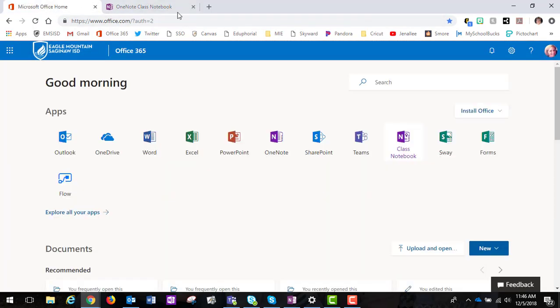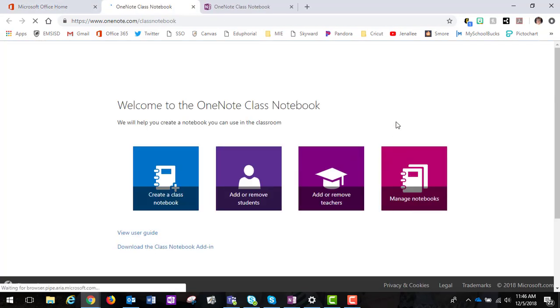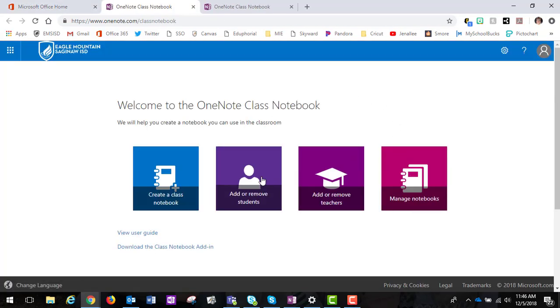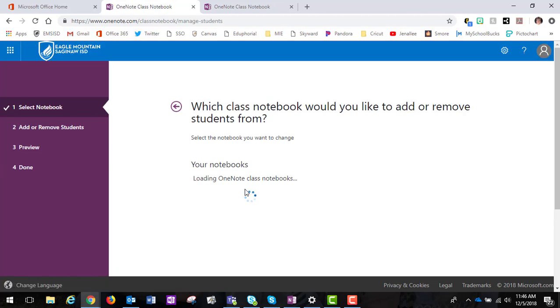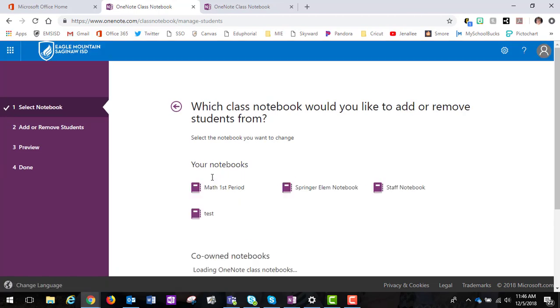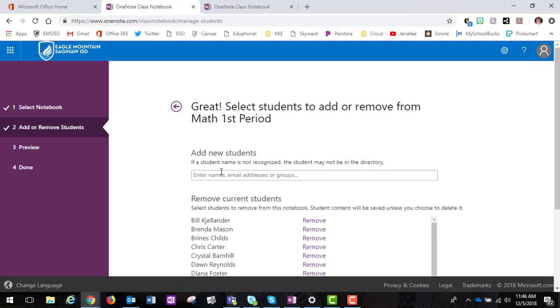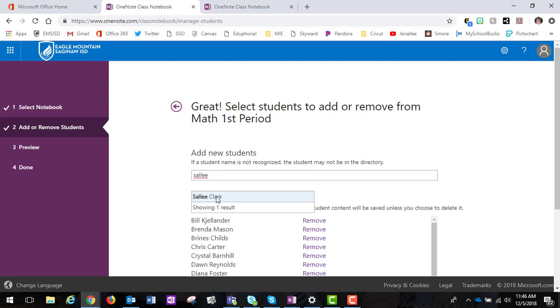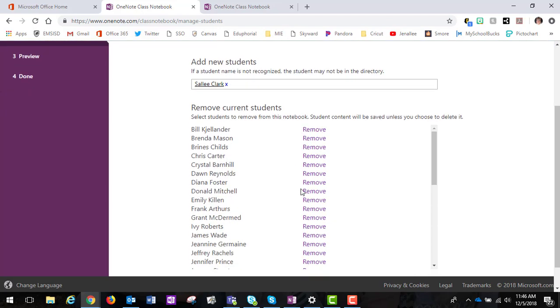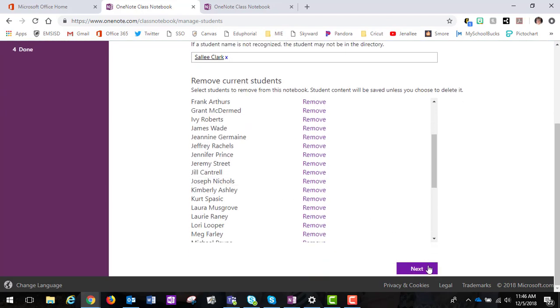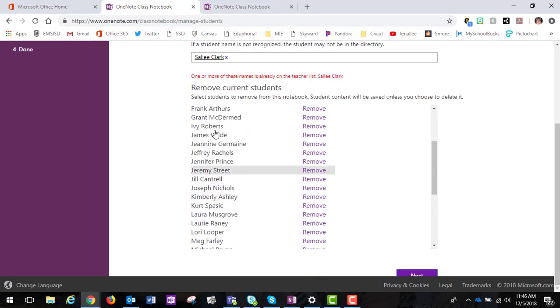Now if I actually want to add a student I can do the same process. Again I would go to add or remove students. It would ask me which notebook I want to work with. So I can choose my notebook and then this is where I can start typing in student names. When I click on the name I can go next and it will add that student.